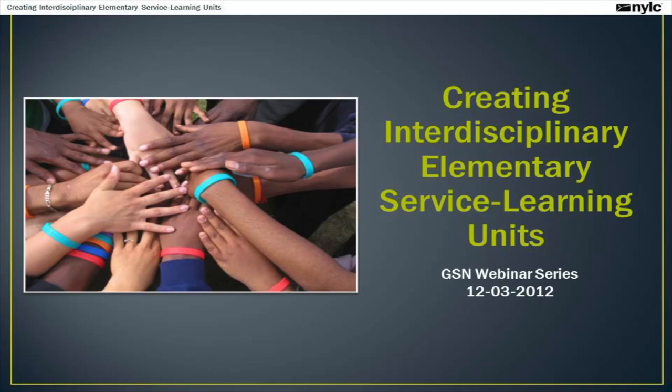Good afternoon and welcome to today's webinar, Creating Interdisciplinary Elementary Service Learning Units. This is our recorded version of the webinar, so there will be a few times throughout the presentation where I'll ask you to pause and respond to the prompts on the screen. My name is Whitney McKinley and I'm the Professional Development Manager Diversity Lead here at NYLC.